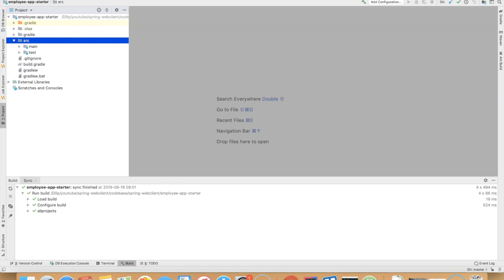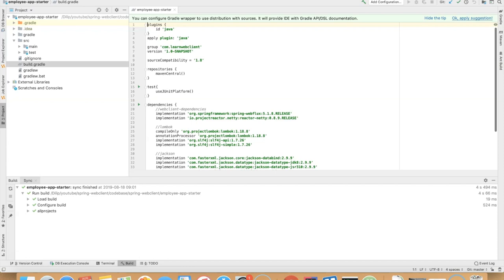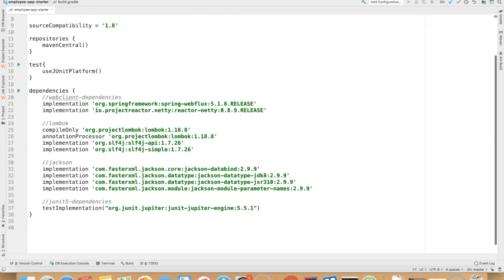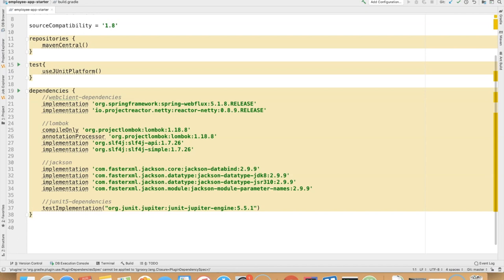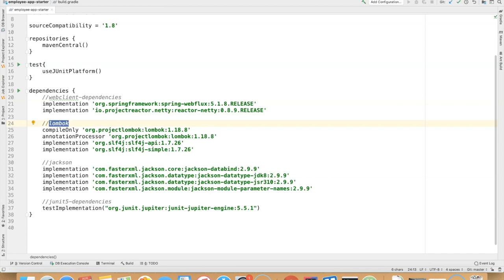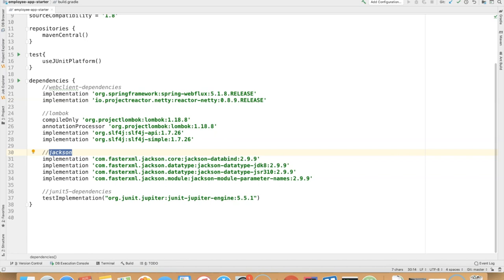I would like to explain about the build.gradle file before we start writing the code. This is not a Spring Boot project; this is a simple Gradle based project. I have the Web Client dependencies here. You need to have Spring Web Flux and then Reactor Netty. I'm using Lombok to auto-generate the getters, setters, and other additional methods for my domain object. I have Jackson related dependencies added, and I'll be using JUnit 5 for this lecture. It's generally better to start using the latest and greatest.